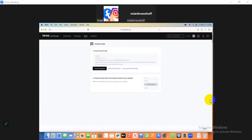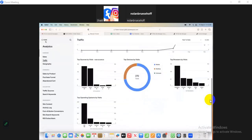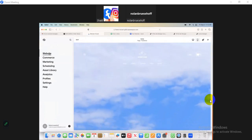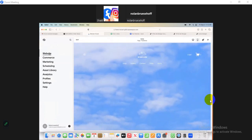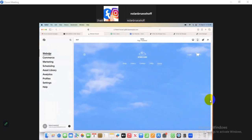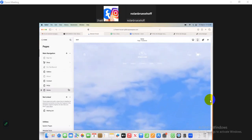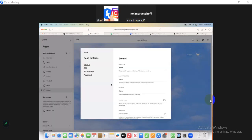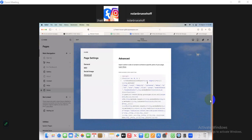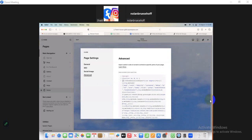Now go to your website. Go to your website's HTML editor. Find the HTML option on your website and paste the code between the head tags — can you see the head tags?